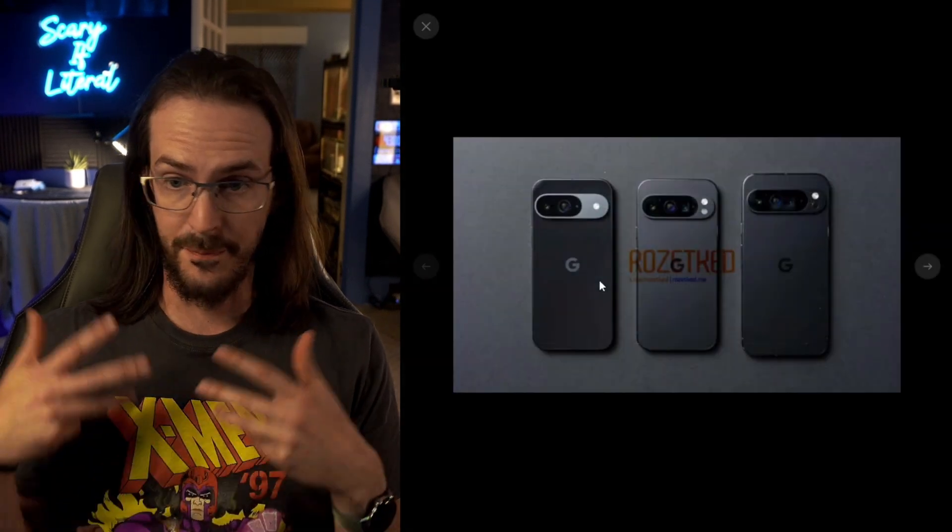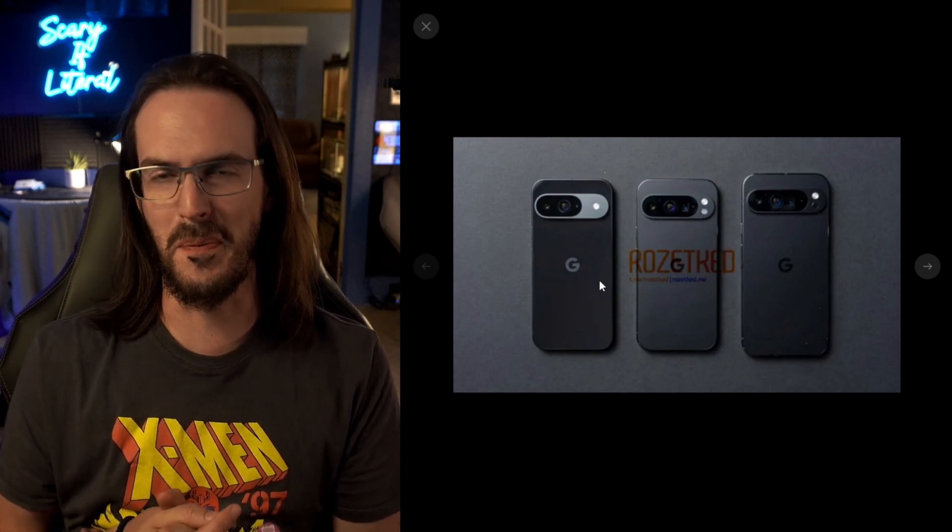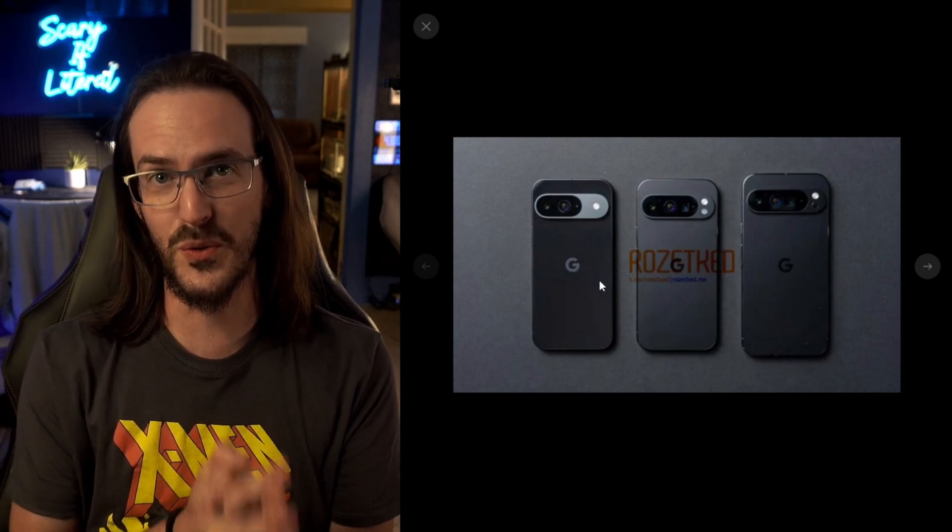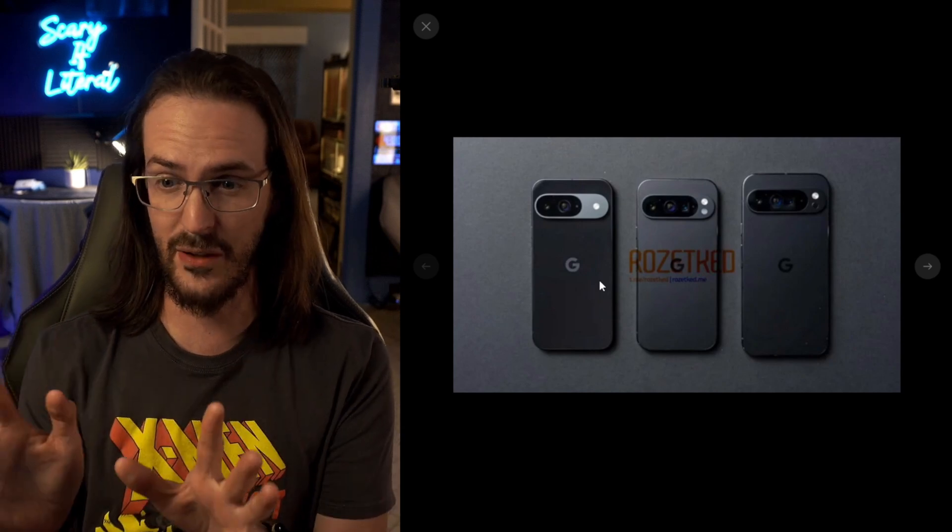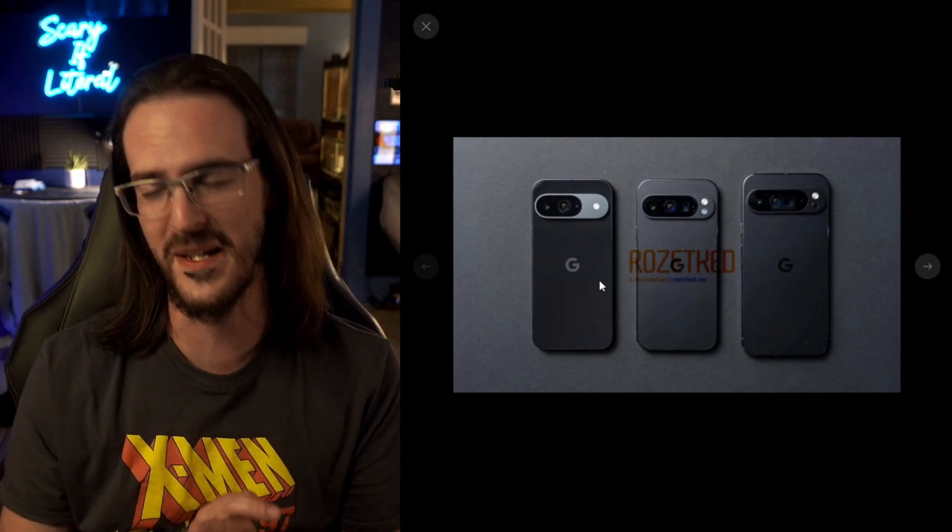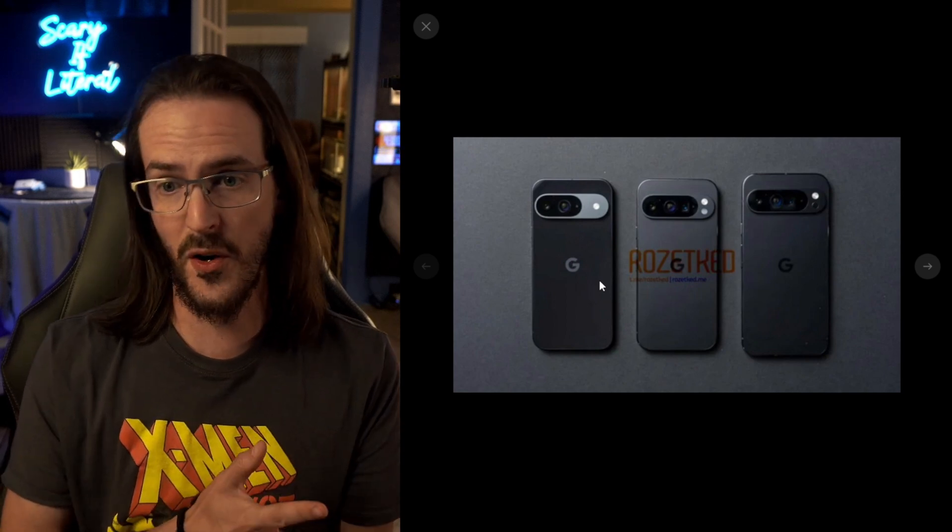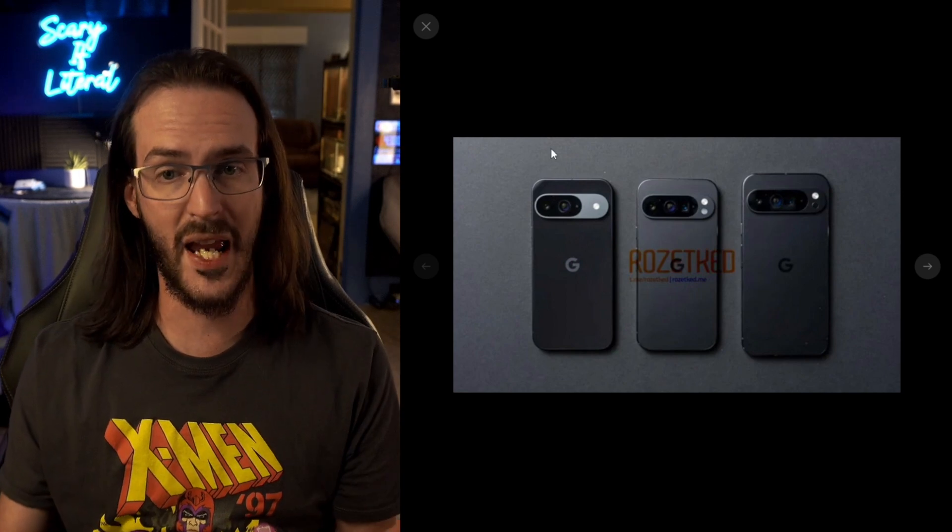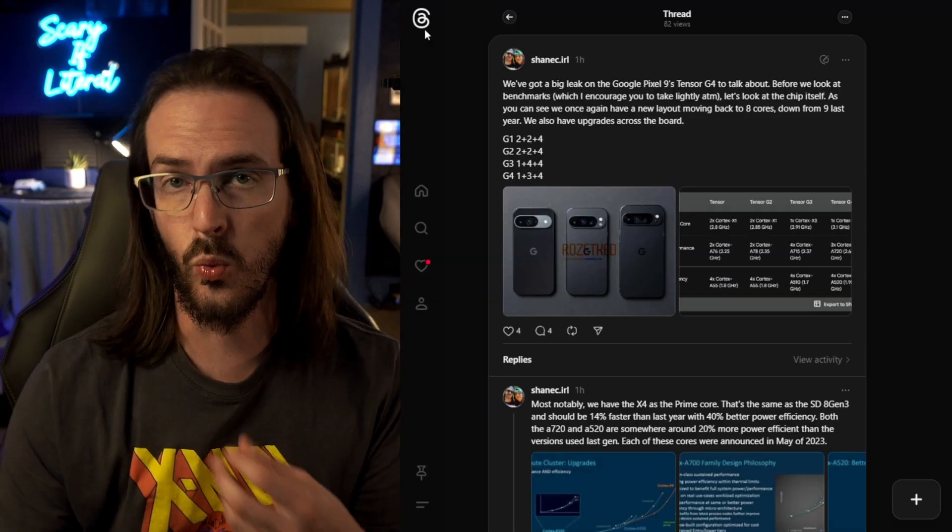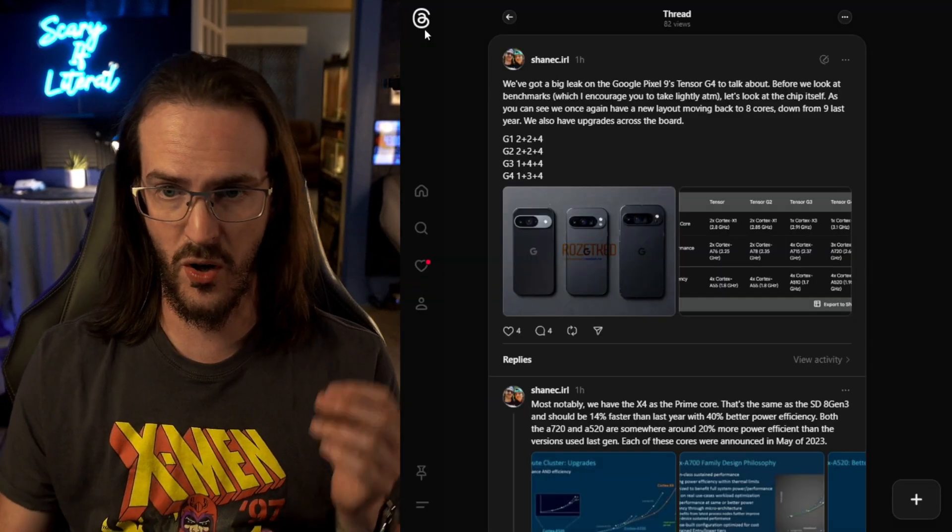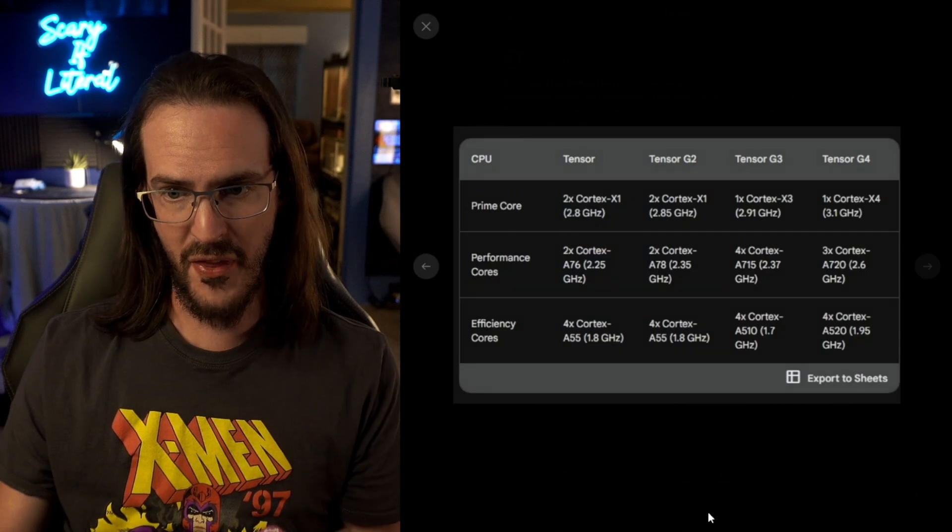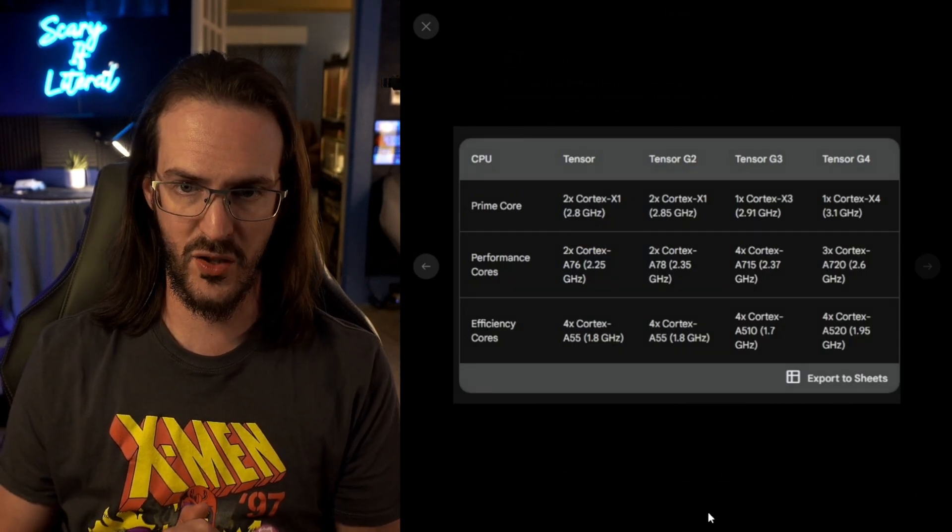This is exactly what the Pixel 9 series of phones is going to look like. This foreign website has some sort of a source who is sending them photos of the Pixel 9. Now they have sent some benchmarks and some data about the Tensor G4 with the Antutu benchmark test. And we have this table here, I think will be pretty interesting.